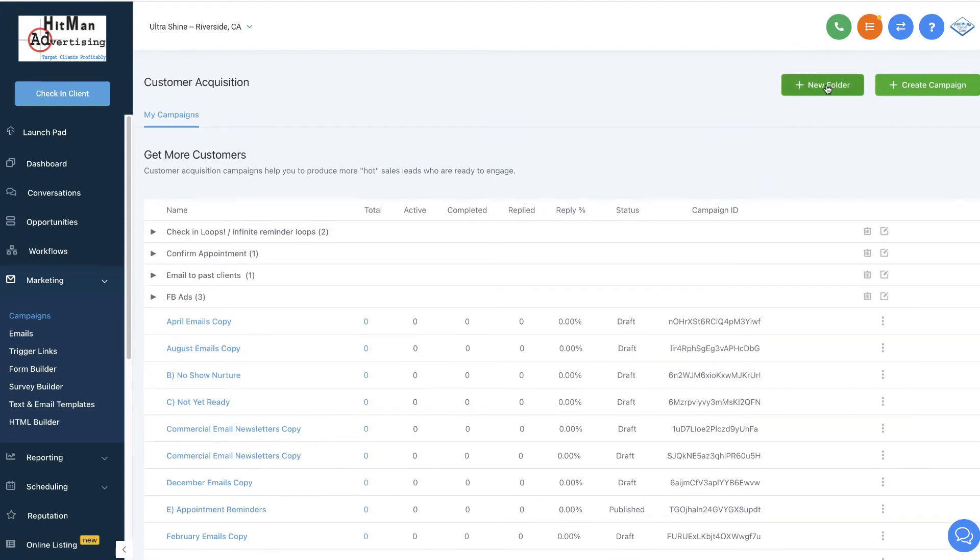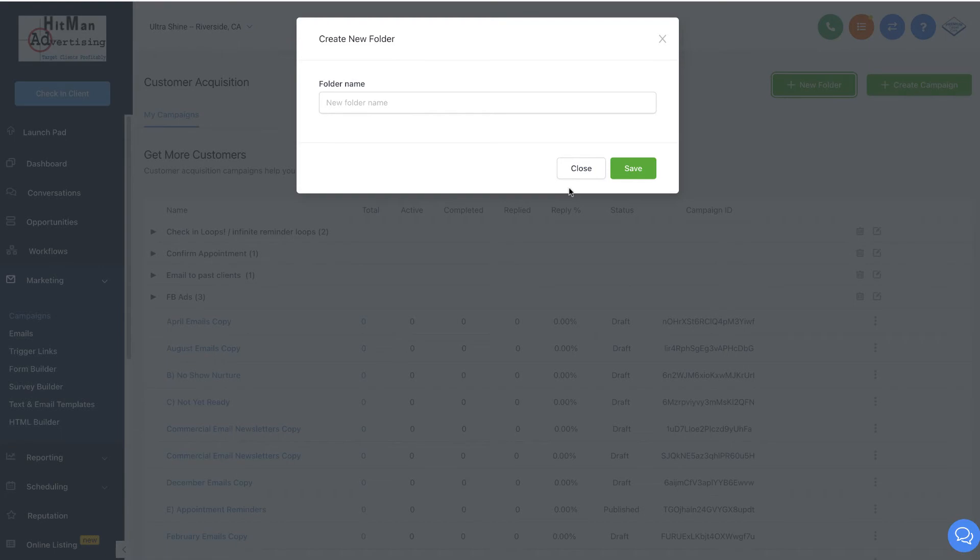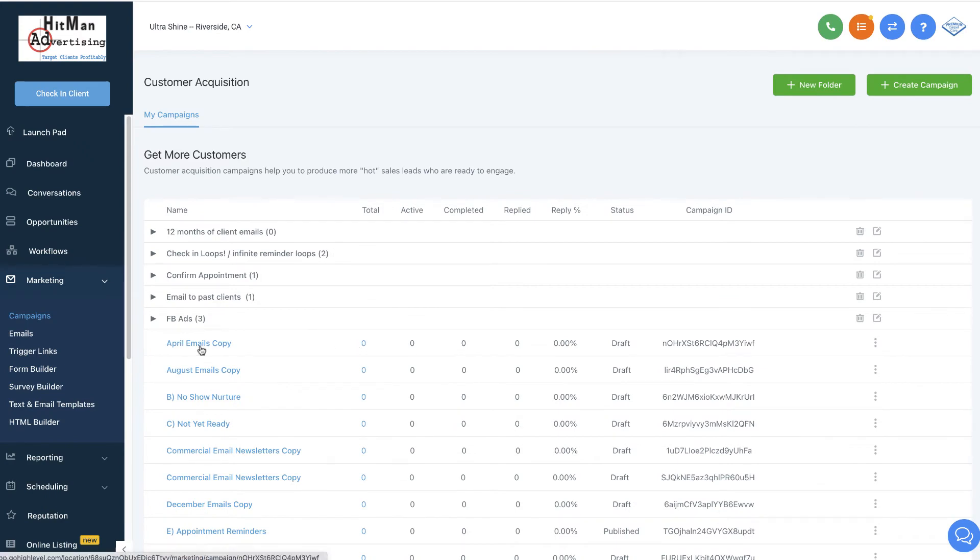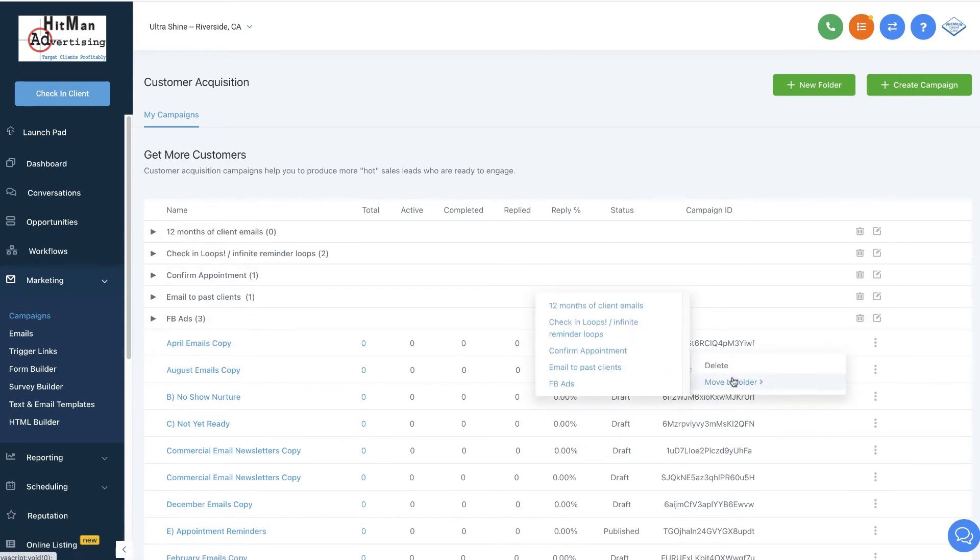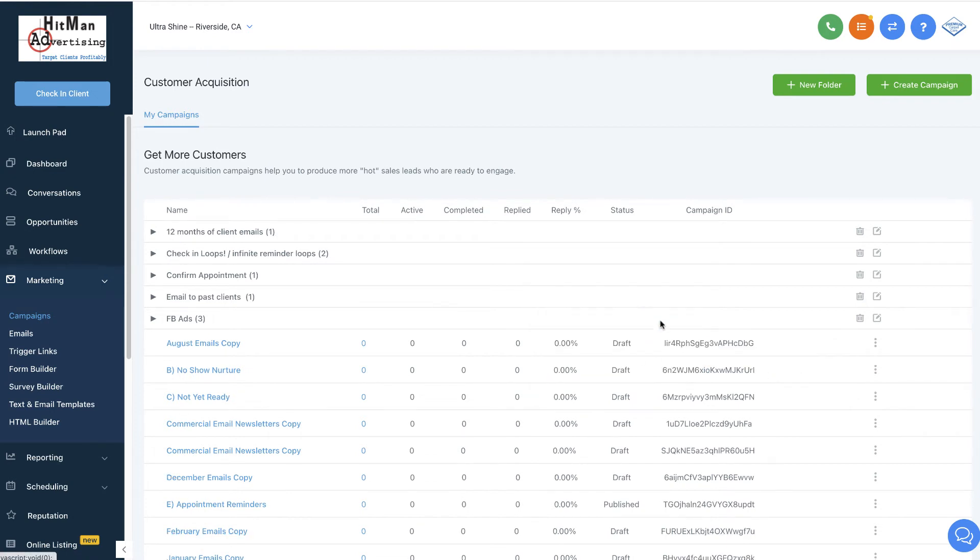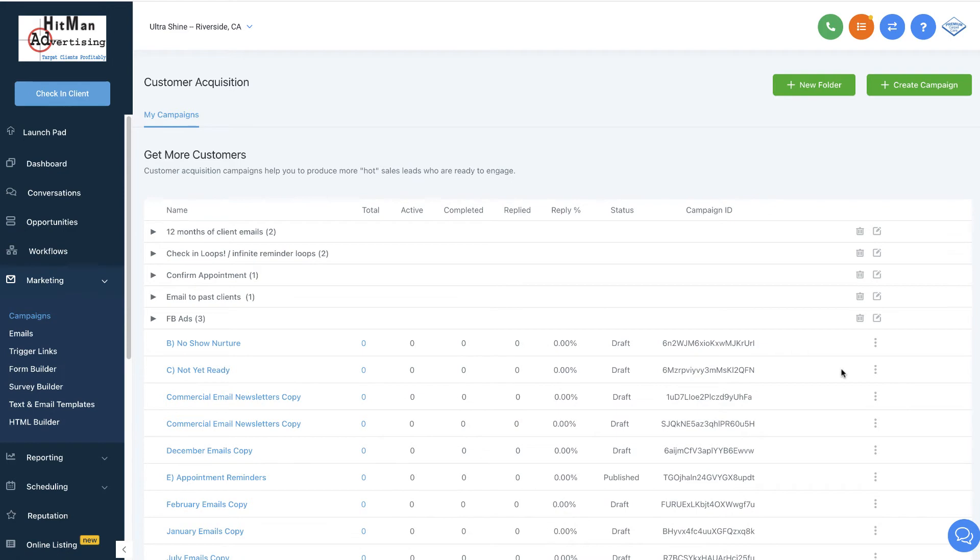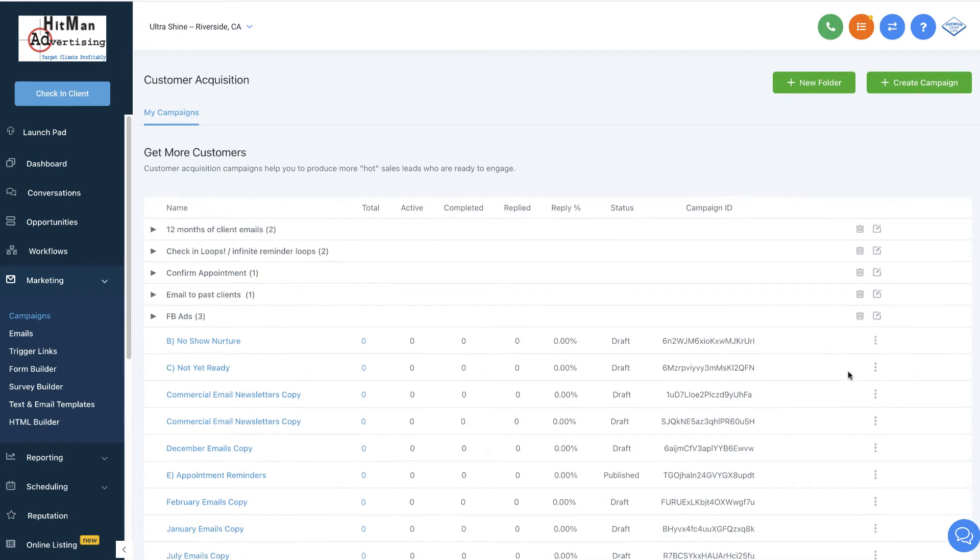What ideally we want to do is create a folder and call this folder 12 months of client emails. You can call it anything you want to call it. But we've got this folder right here and then we're going to go ahead and just take each one of these and just pop them in. We move to folder here and then we put that in 12 months of emails. Now the thing is for the 12 months, you probably want to only use the months and that's really it.